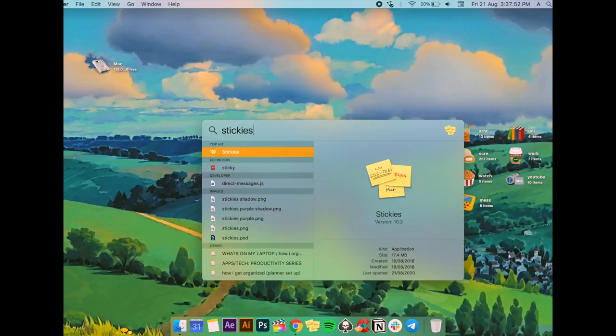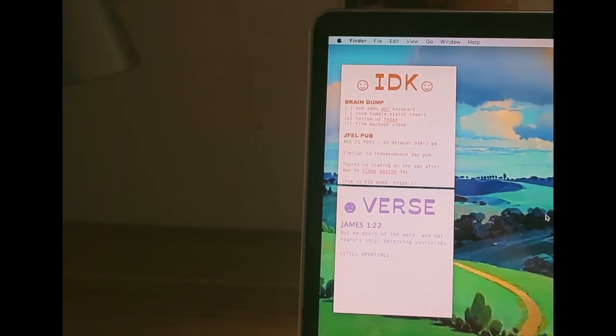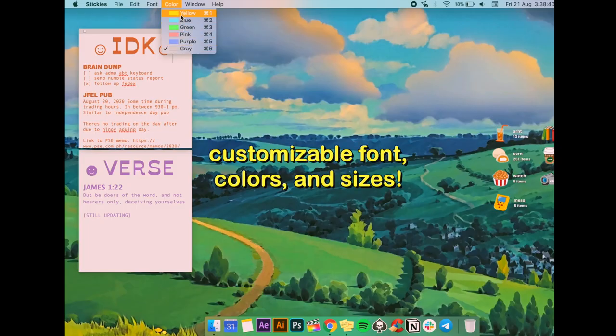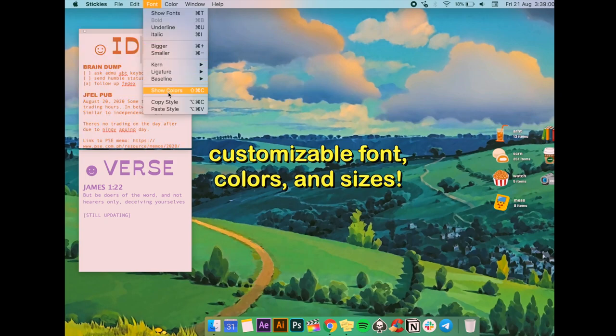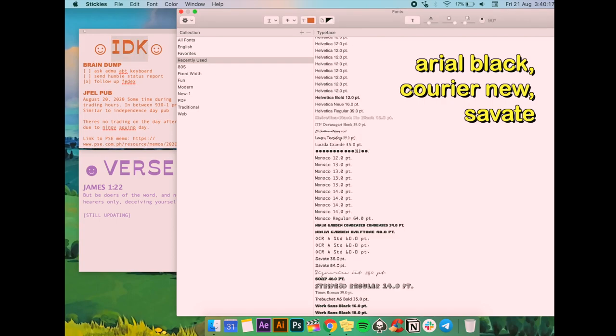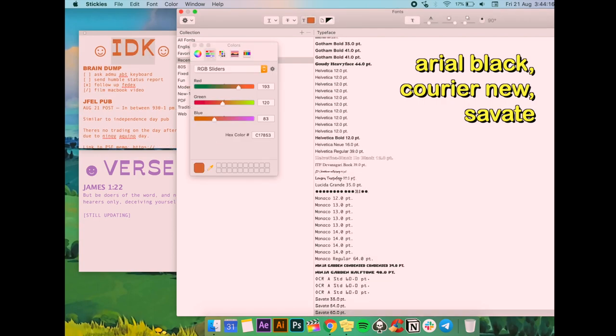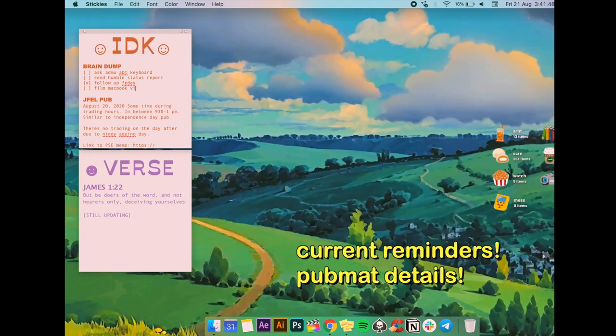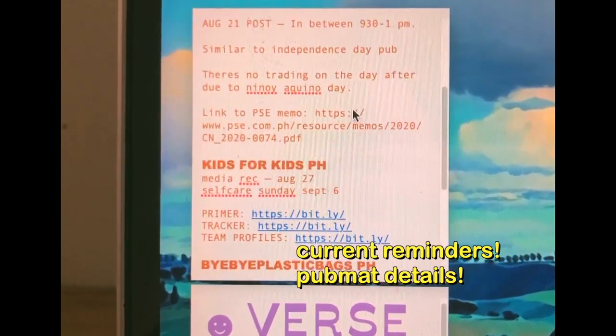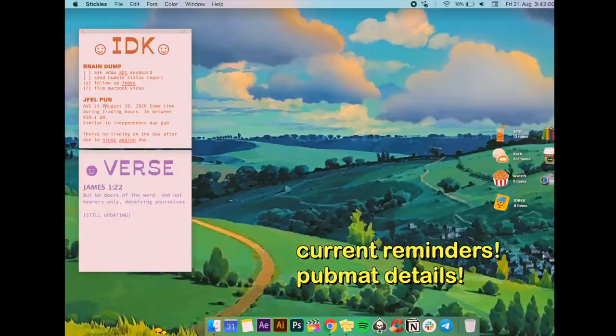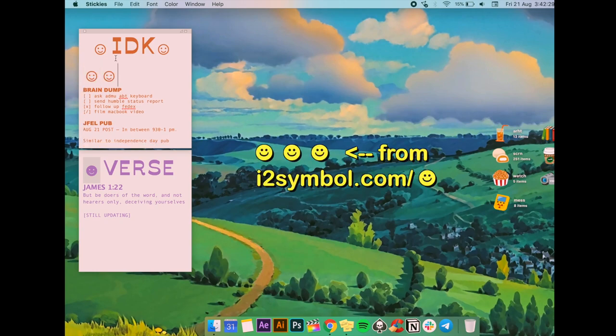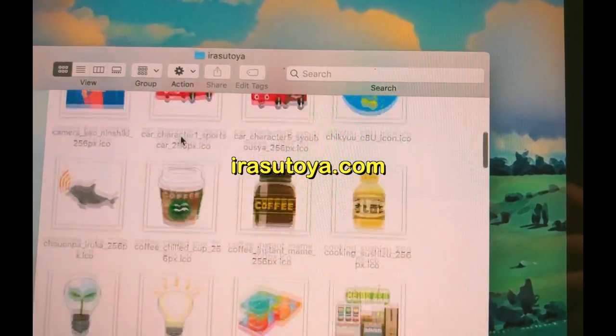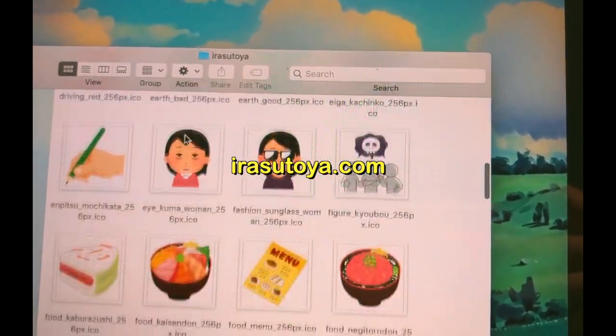For the sticky notes, this is actually a built-in app already for Macbooks and it's fun because you can customize its font, size, and colors through the settings on the upper left corner. The font I used for these are Arial Black, Courier New, and Savate. Honestly what I put here changes from time to time, but mostly I put important reminders for school or personal life, or the content details I need for the pubmats I have to make for my volunteer work since I'm on the creatives team for all of them.